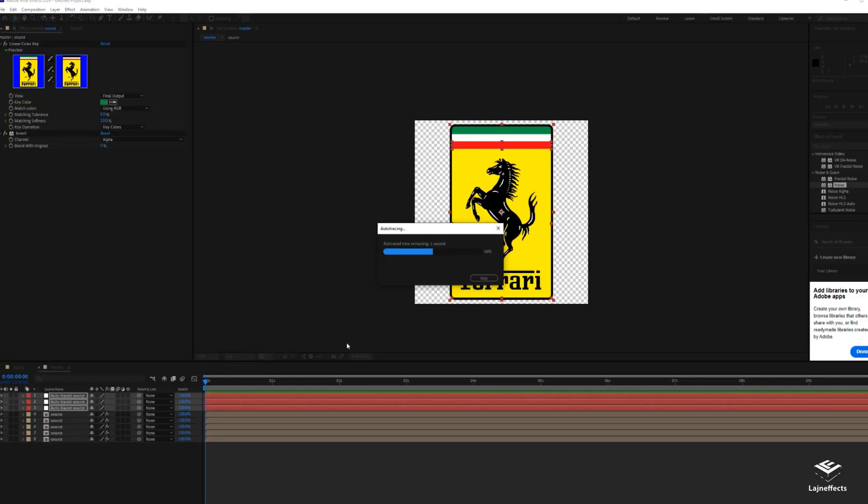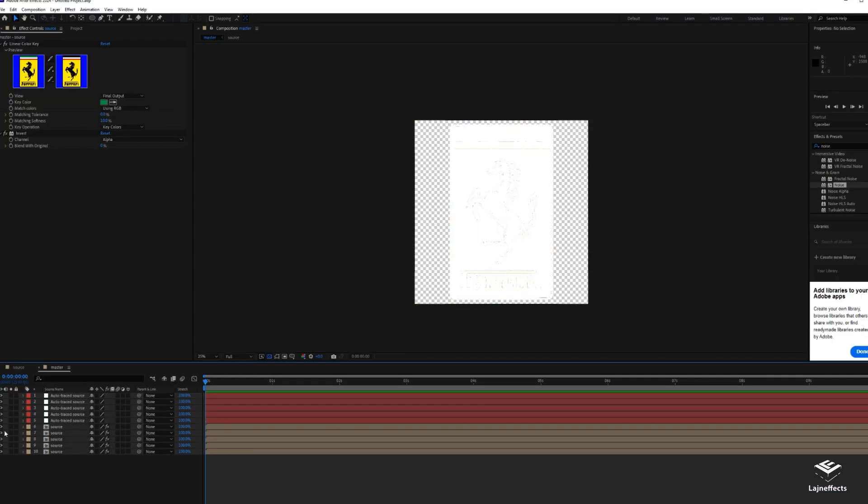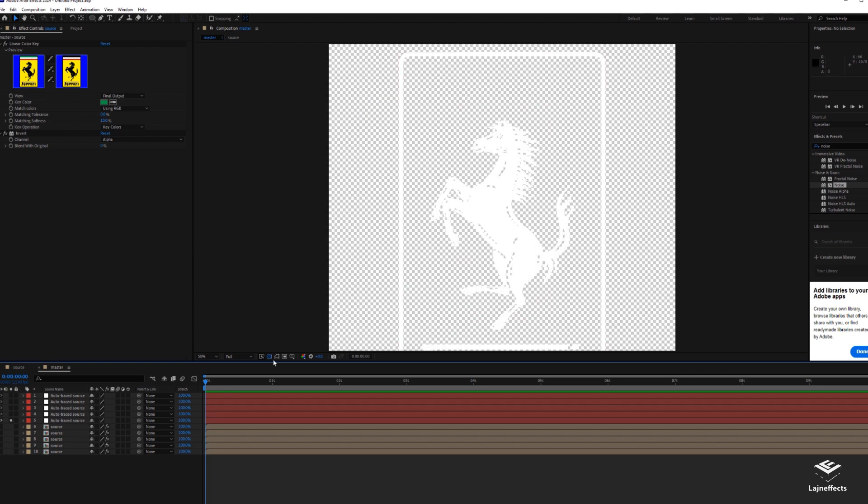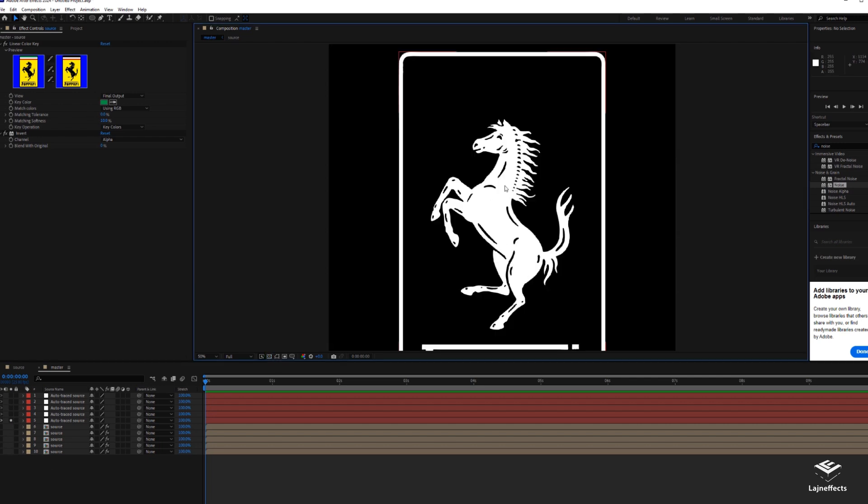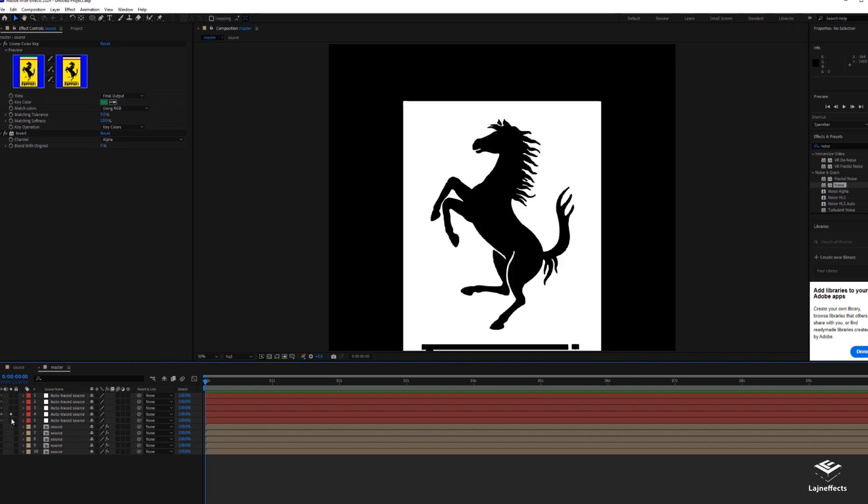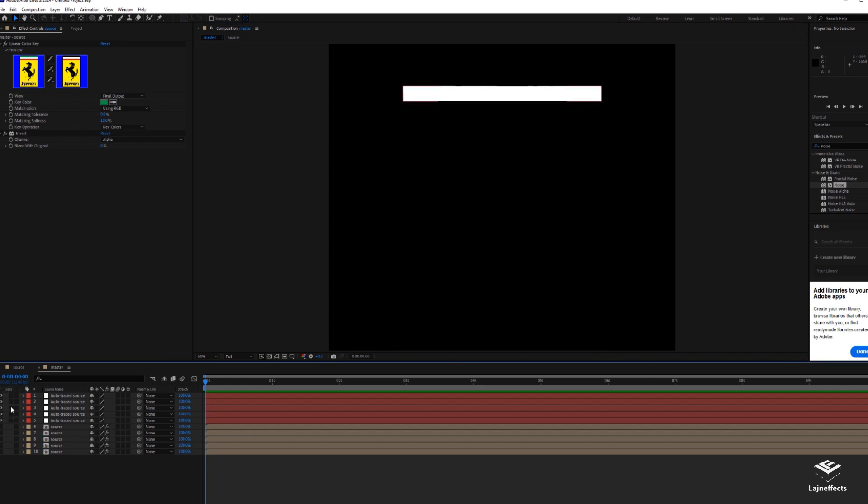As you can see, we have the first one, the black, and the second layer is the yellow, and so on.